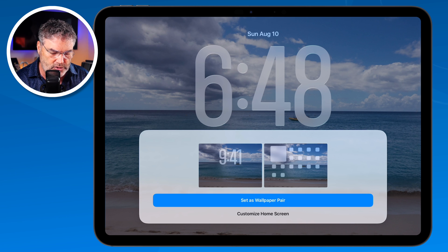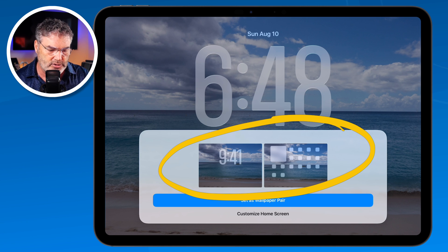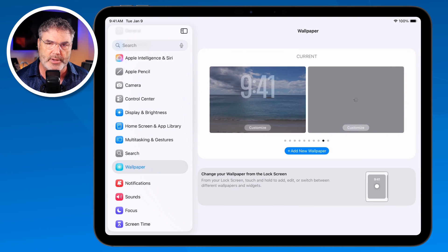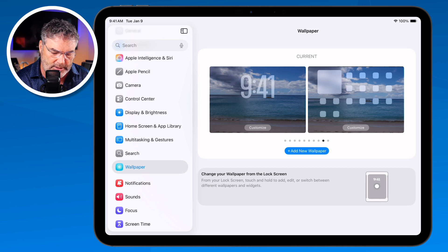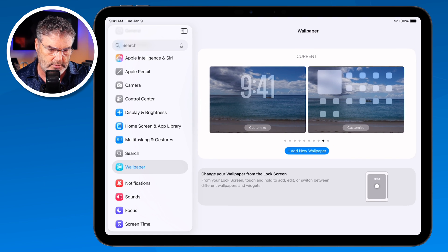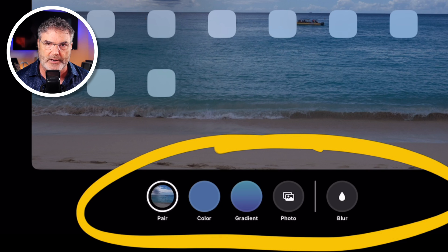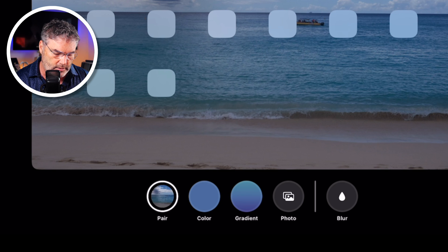I tap on the big blue button and now it's going to pair those. You don't have to necessarily do that, but I like to have them as a pair. Now I'm able to go and customize my home page. We don't have as many options, but I tap on this. I can set if I want it to be paired at all. If I don't want it paired, I can set it to be a color, a gradient, or even choose a completely different photo from the lock screen. I like to have it paired, so I'll leave it at paired.